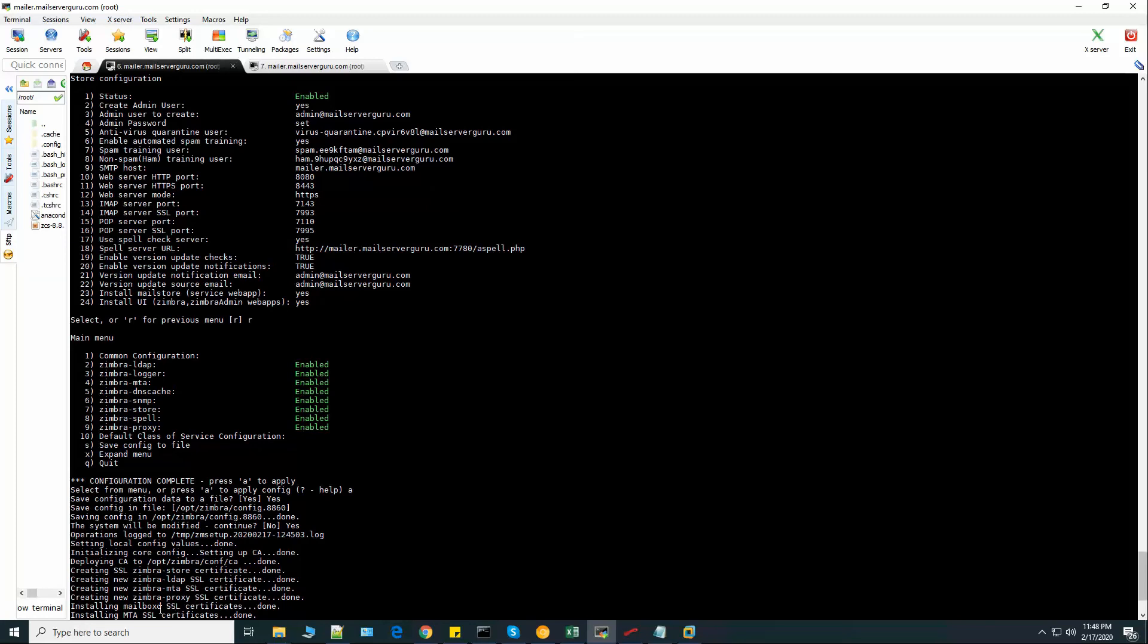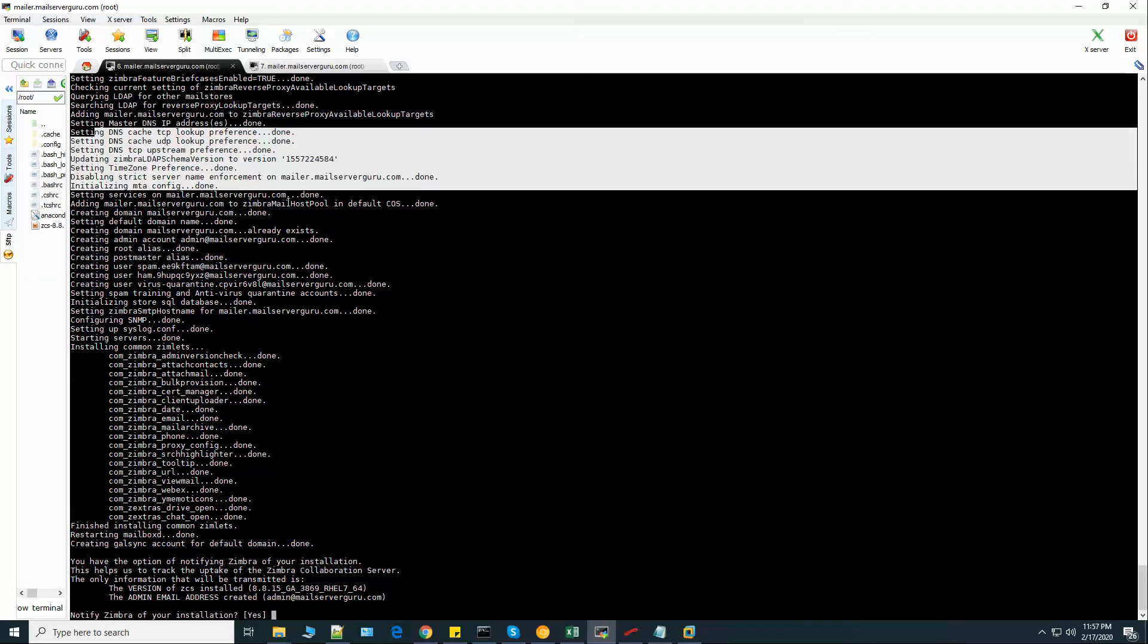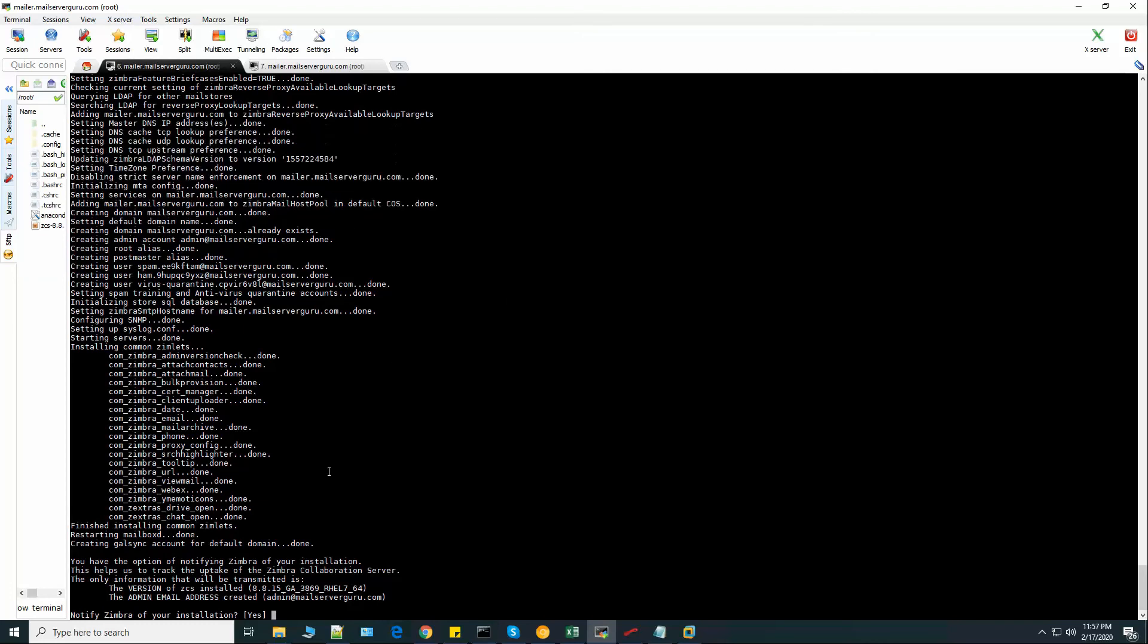Now installing the SSL certificates. Here you can see that installation steps are finished and setting up everything is finished here.